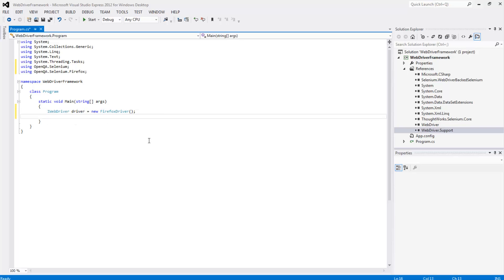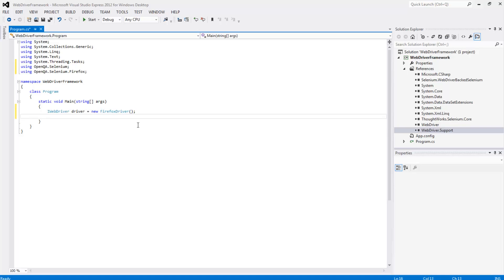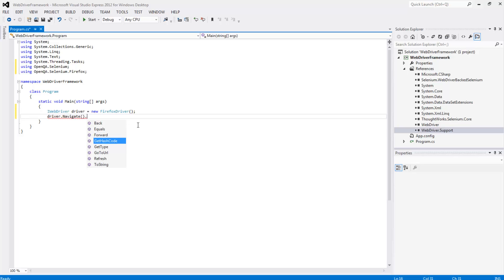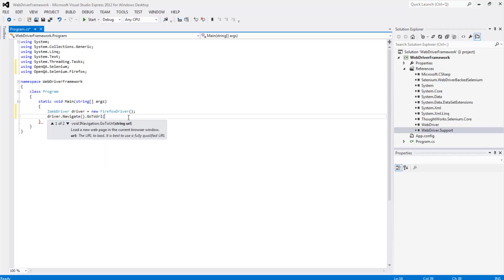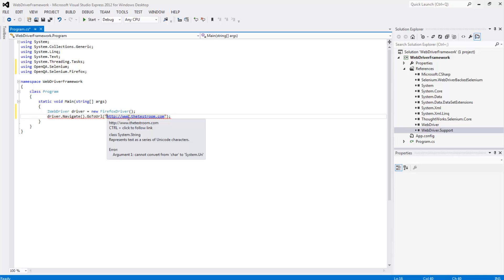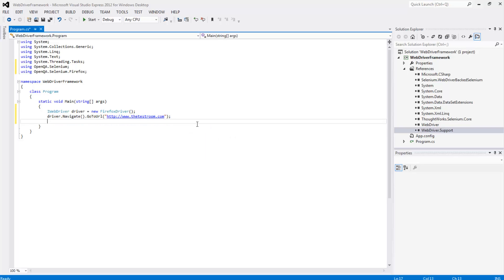Now that we have an instance of driver what we can do is actually call the methods of this driver to help us simulate actions on a browser. And in our case it's going to be on Firefox browser. So we can say driver dot navigate go to url. And in this case what this will do is basically try and navigate to a url after it's opened the browser. So we are going to try and navigate to http www dot testroom dot com and close that.